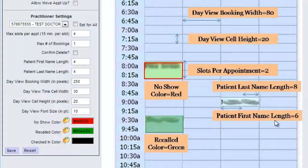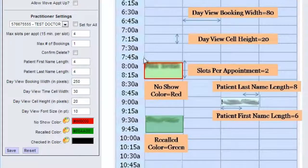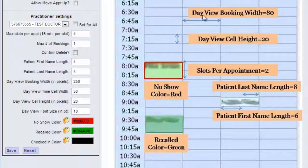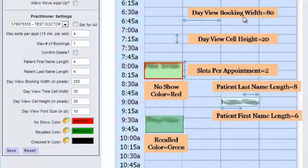You can set it to whatever you like. The booking width in pixels is the width from left to right on the picture — that's 250 pixels. And there are four different slots, so you could have four patients in your office at the same time.